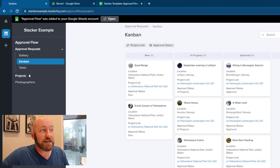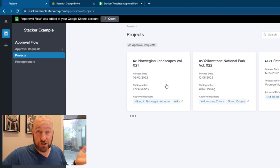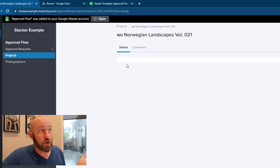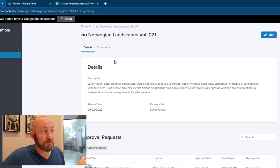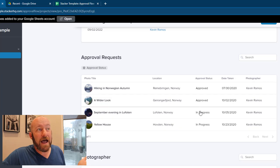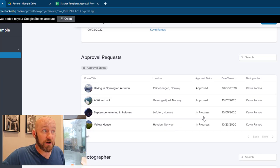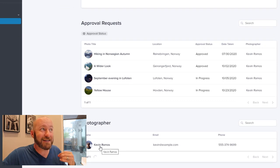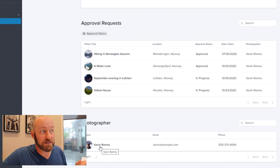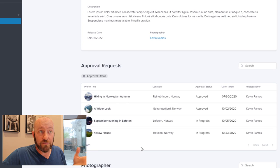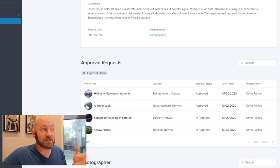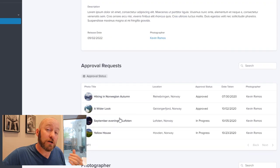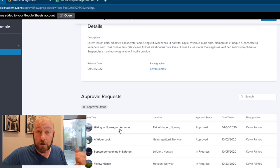So the way that this was put together inside of Stacker, we have our projects and each project has multiple approval requests. So let's drill into a project. In this case, Norwegian landscapes, you can see that we have a number of different approval requests here. The status of those various requests is showing up here, and you also have a photographer that has been assigned to this particular project. So the idea here is that the photographer, in this case Kevin, could pop in and submit a new request for an approval.